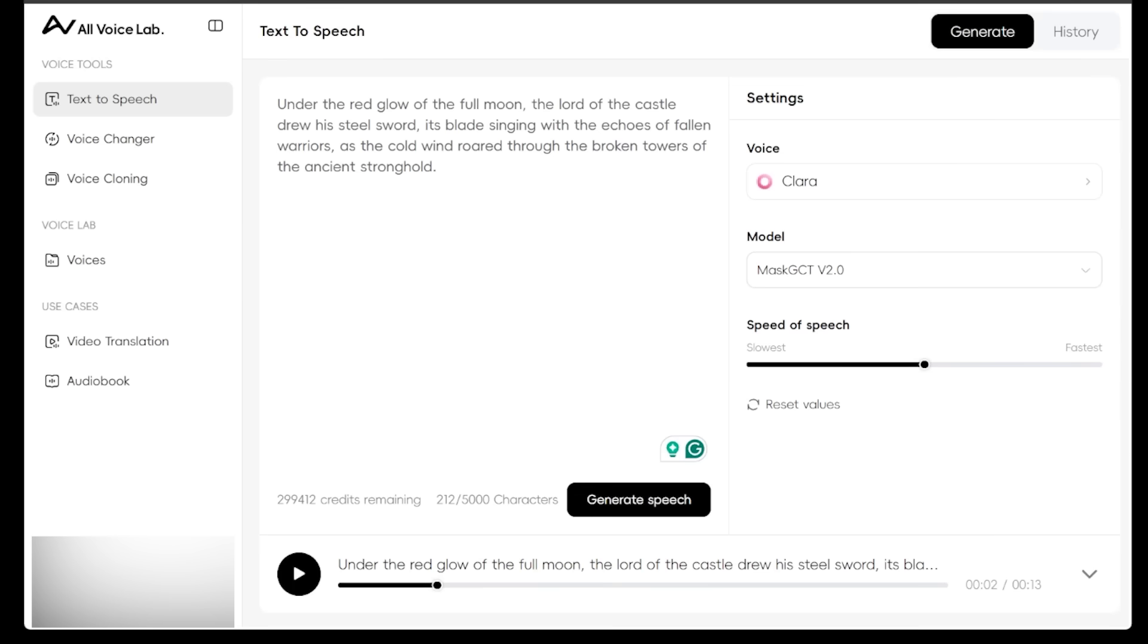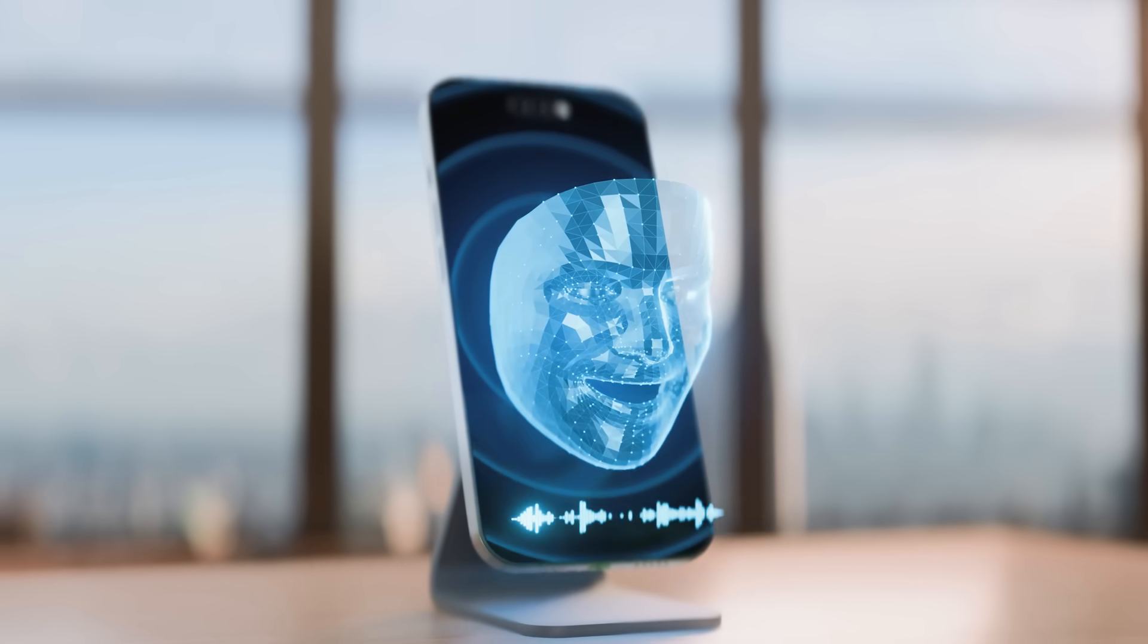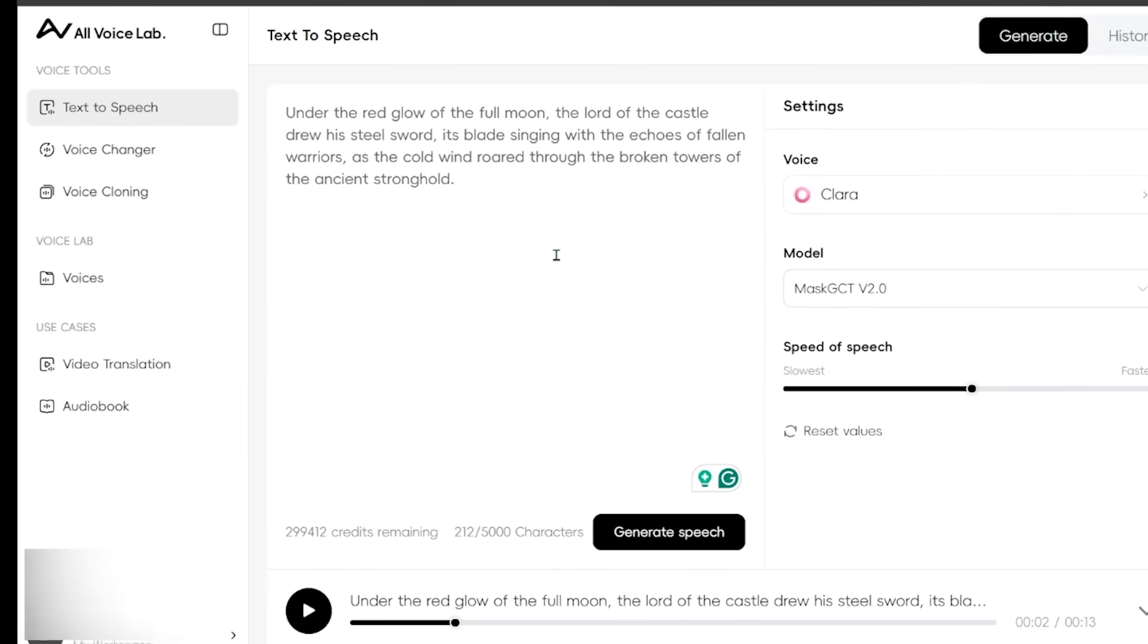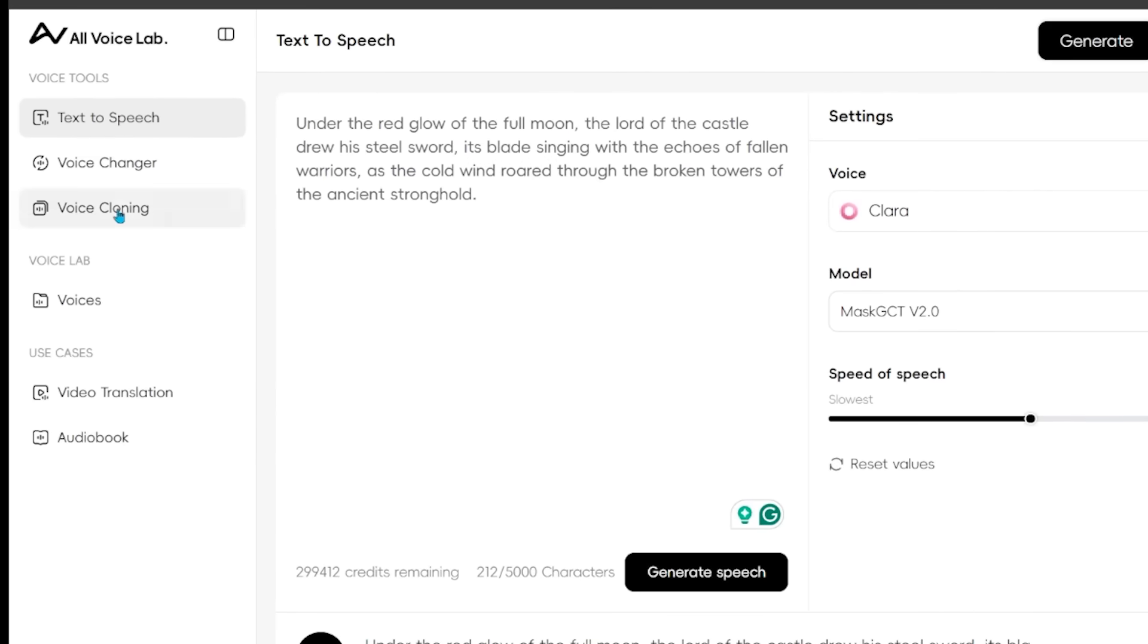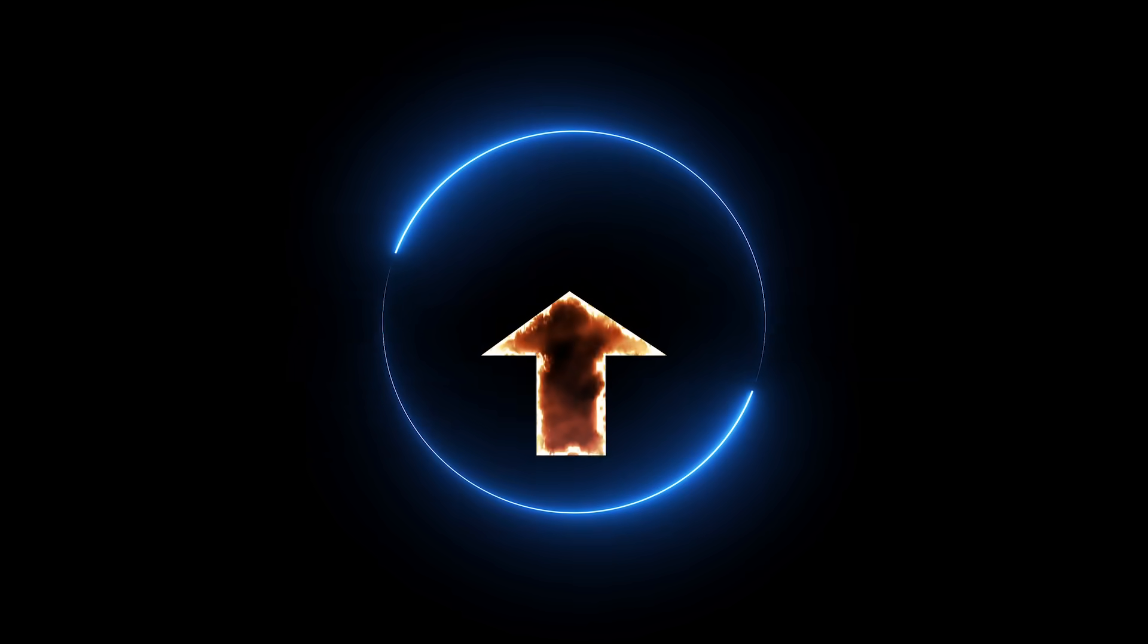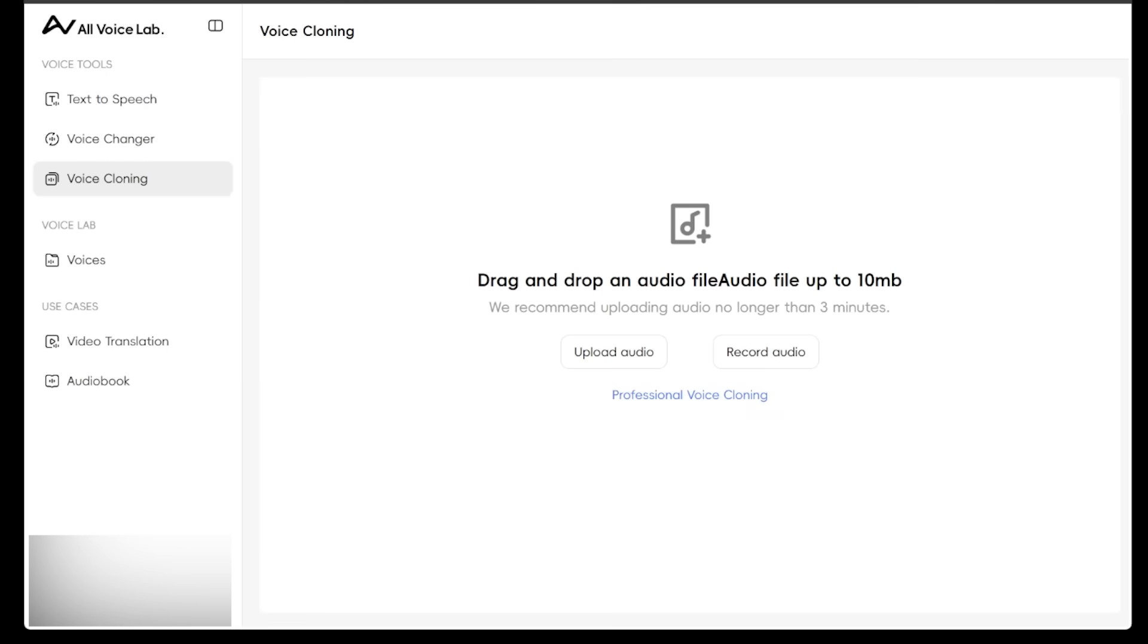All right, let's jump into the next one here. We're going to dive into voice cloning here, which is always a fun one. So just come on over to the left-hand side and just click on voice cloning. So you can go ahead and drag and drop an audio file, or you can record audio. So if you want to record yourself, by all means, go ahead and do that. I'm going to go ahead and upload an audio file here.